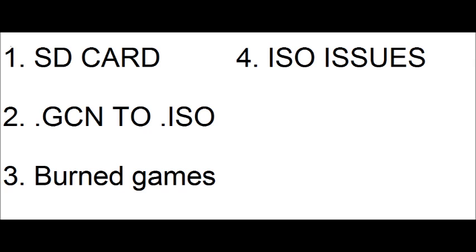Number two, sometimes when you download GameCube ISOs, the file extension is .GCN. Change that file extension to .ISO. It also won't work.